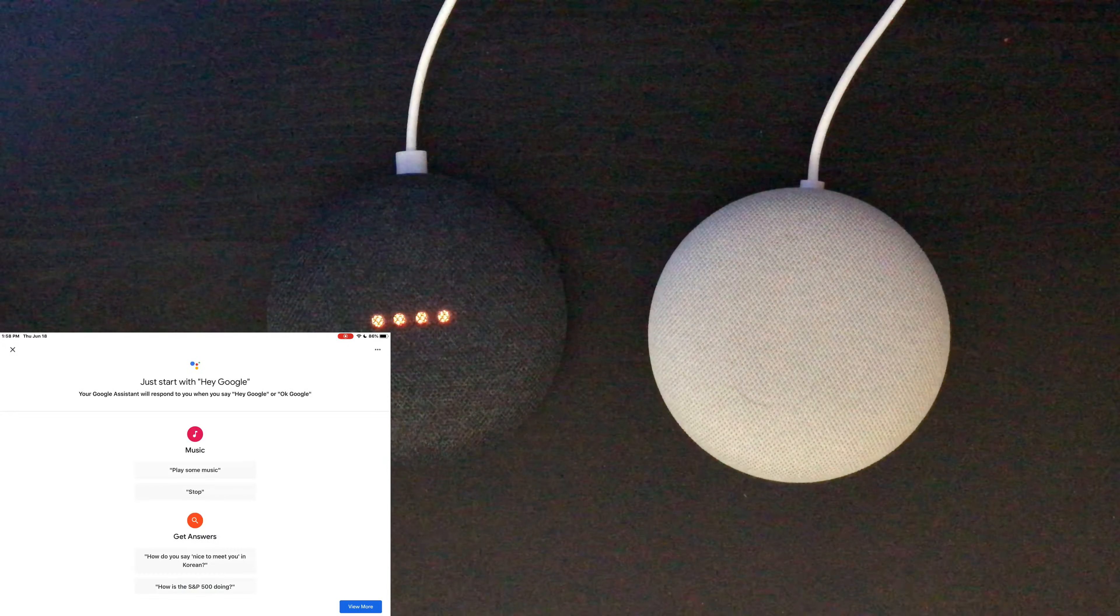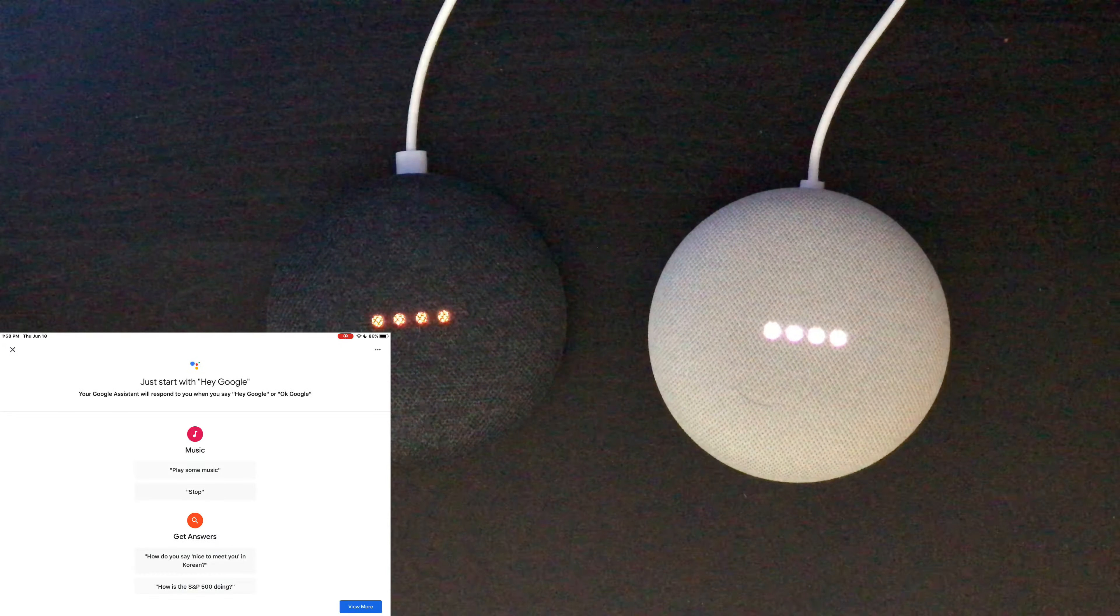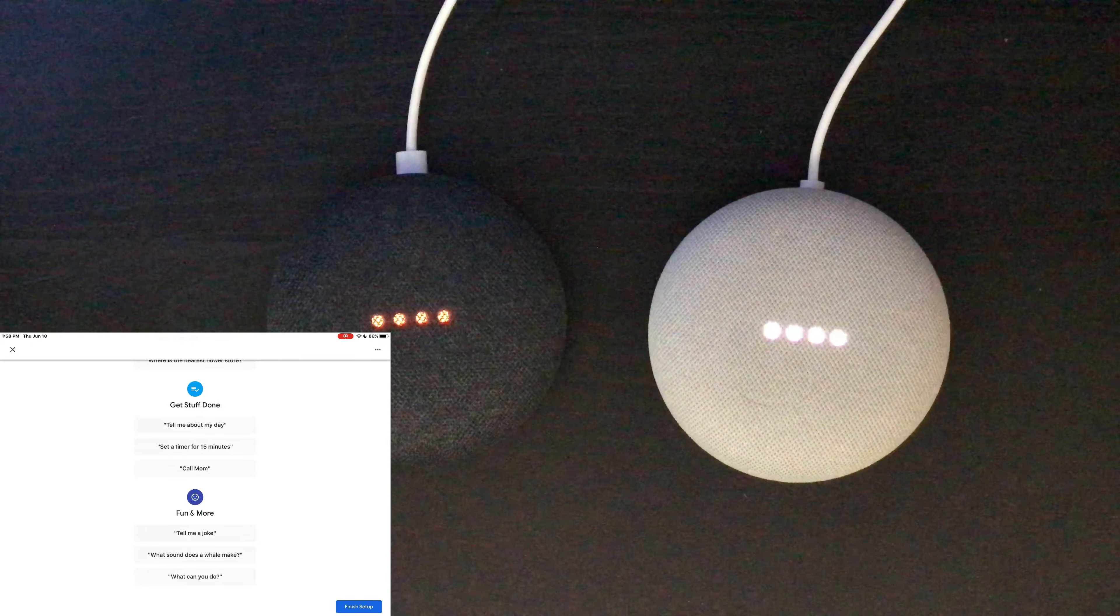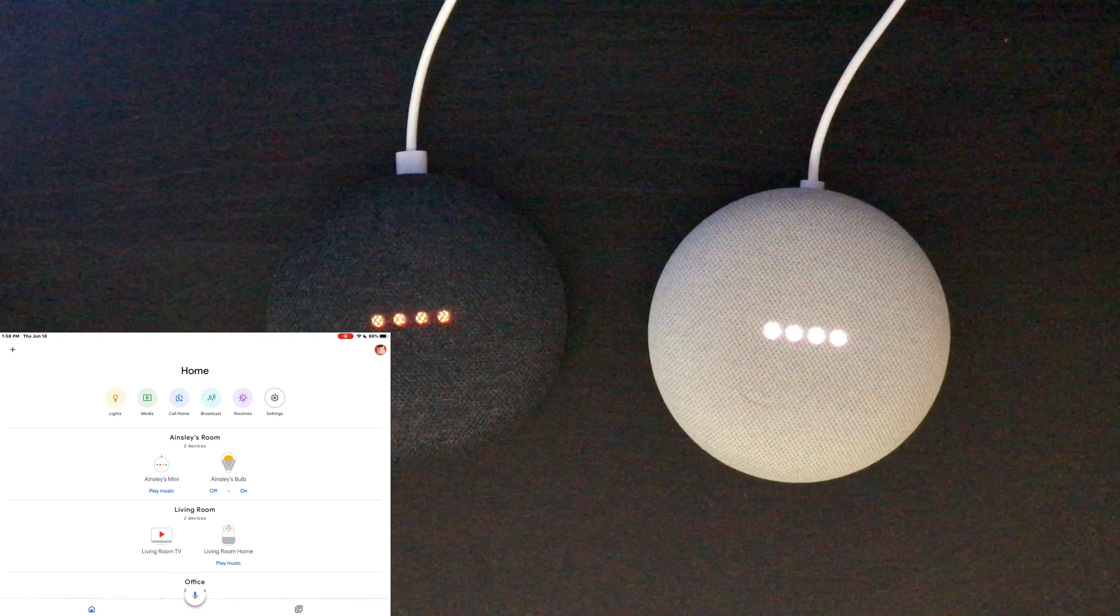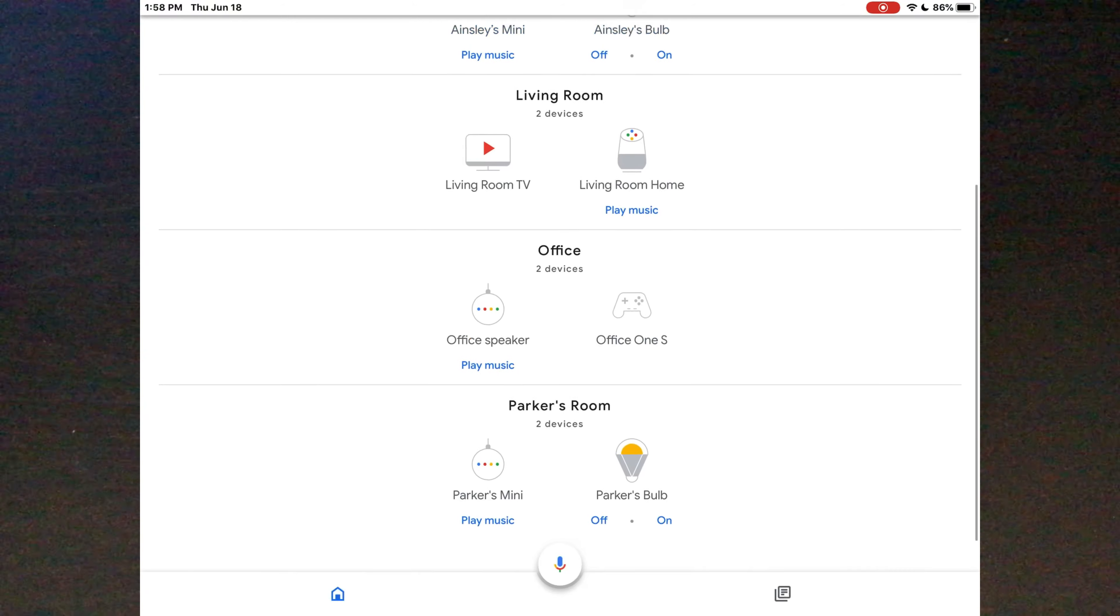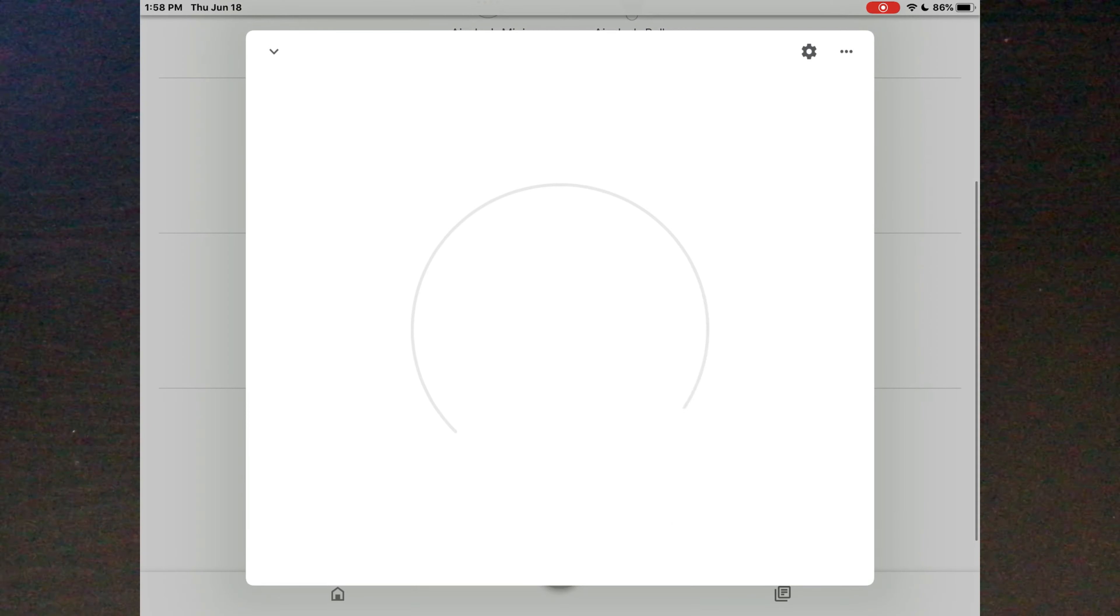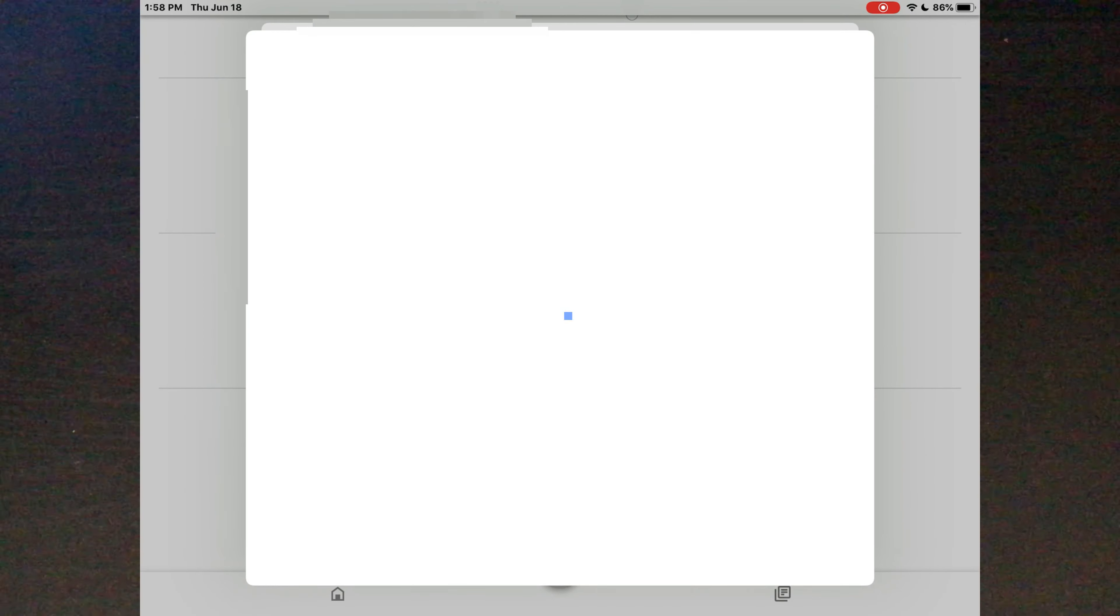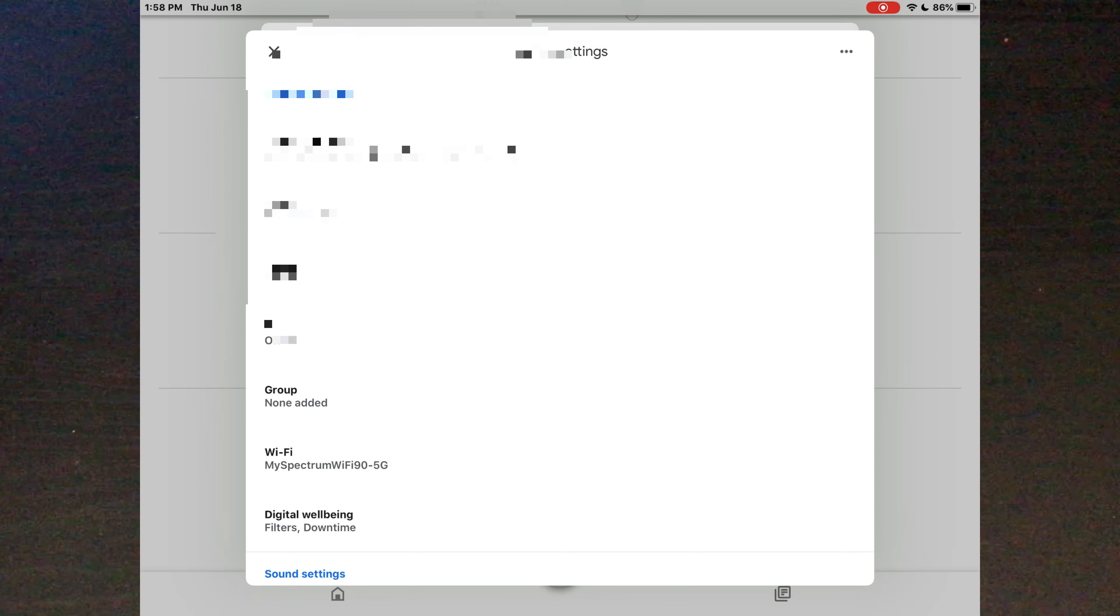Okay. Hi, I'm your Google Assistant. I'm here to help. To learn a few things you can do, continue in the Google Home app. I already did that. Let's just rename this.